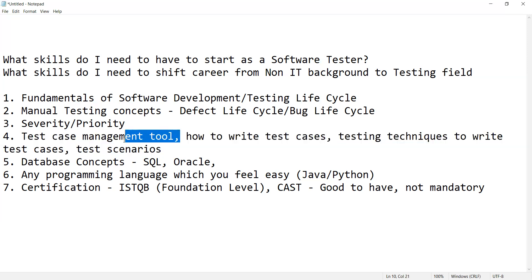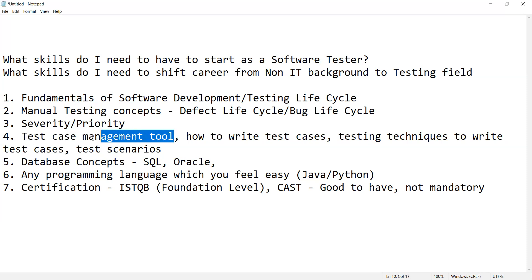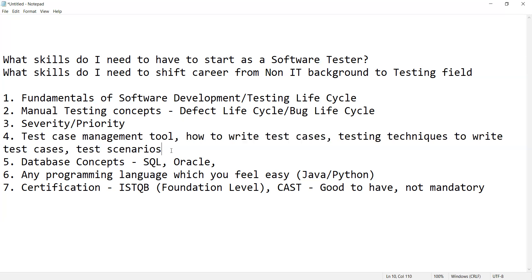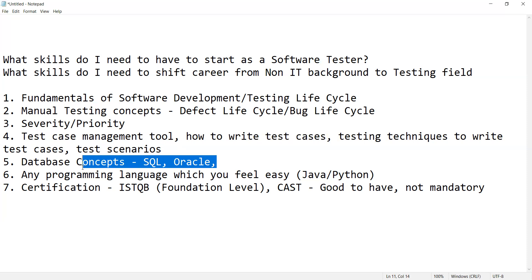You also need to learn test case management tools, which are available in the market. Even if you don't have hands-on experience, you can at least start writing test cases in an Excel file. There are various templates available online showing which fields and things should be there in the Excel file to properly write down test cases.